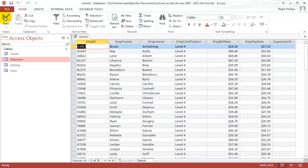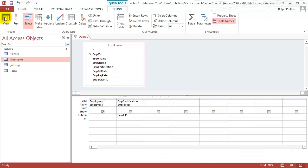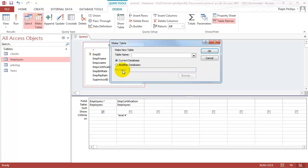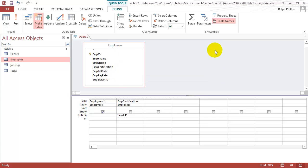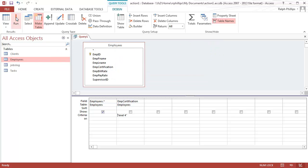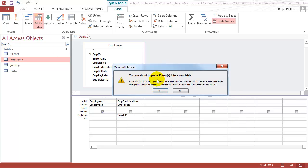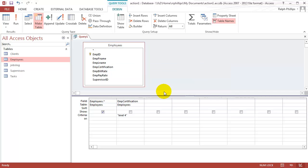I jump back over to design view. And now I'm going to switch over to make table. It's going to prompt me. What do I want to call this new table? I'm going to call it supervisors, and it's going to be a part of my current database. I'll click OK. And now I just have to run this new query. It's telling me here I'm about to paste 75 rows into a new table. I'll click OK.